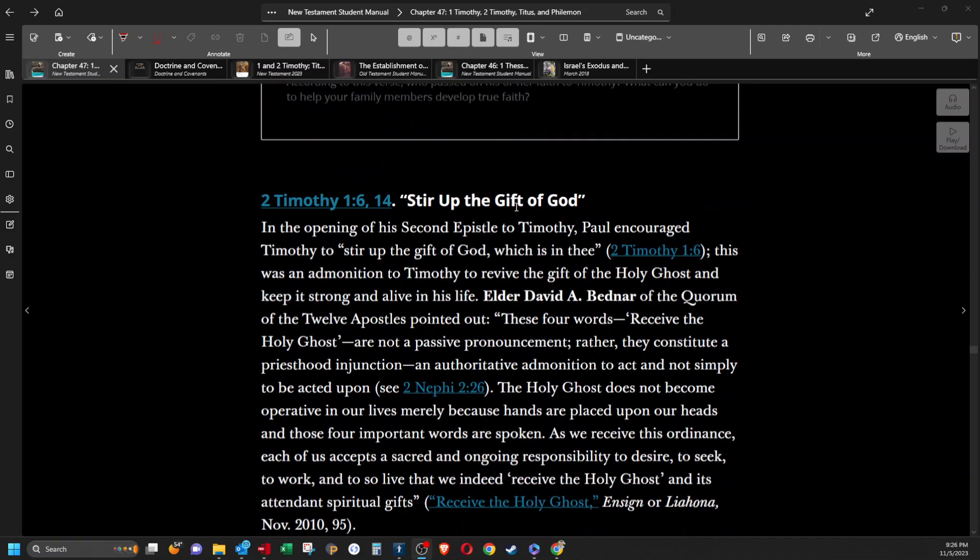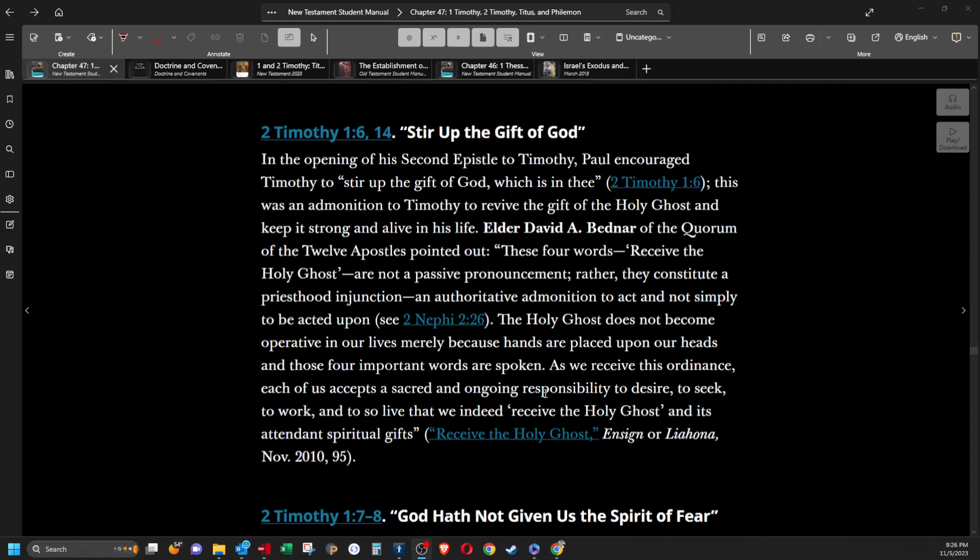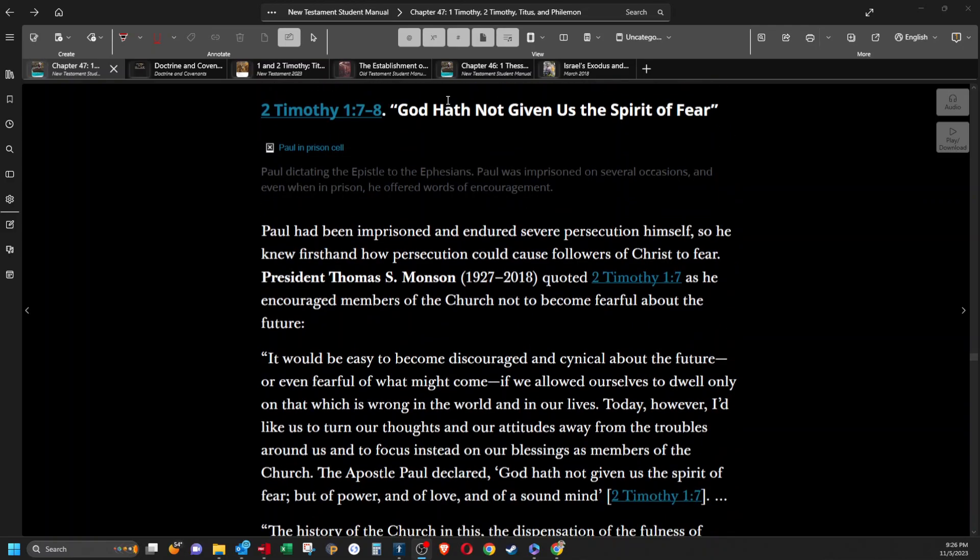Stir up the gift of God. In the opening of his second epistle to Timothy, Paul encouraged Timothy to stir up the gift of God which is in thee. This was an admonition to Timothy to revive the gift of the Holy Ghost and keep it strong and alive in his life. Elder David A. Bednar of the Quorum of the 12 Apostles pointed out, these four words receive the Holy Ghost are not a passive pronouncement. Rather they constitute a priesthood injunction, an authoritative admonition to act and not simply be acted upon. The Holy Ghost does not become operative in our lives merely because hands are placed upon our heads and those four important words are spoken. As we receive this ordinance, each of us accepts a sacred and ongoing responsibility to desire, to seek, to work, and to so live that we indeed receive the Holy Ghost and its attendant spiritual gifts.